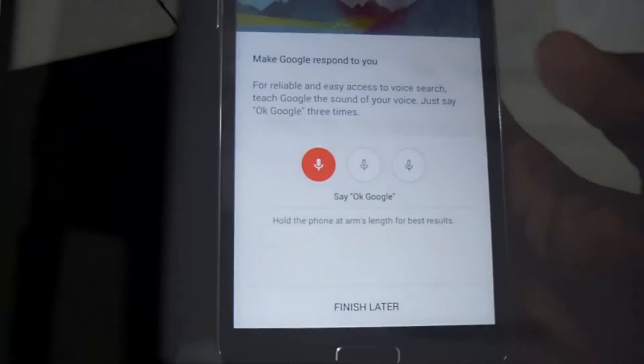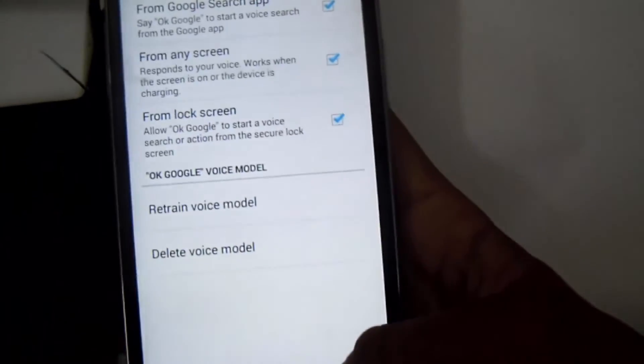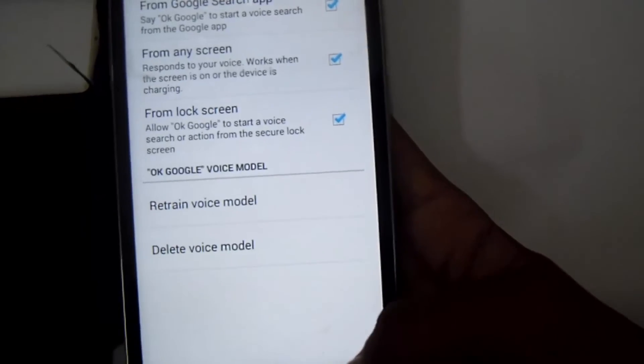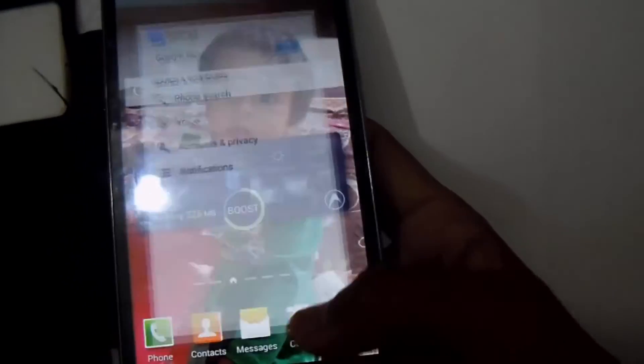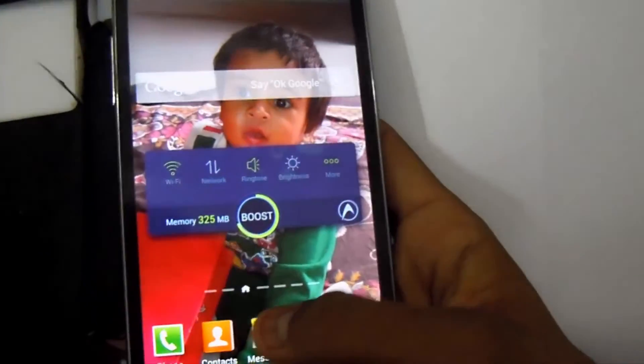Say 'OK Google' three times to complete the voice training. Now your settings are enabled and you can use it from any screen.